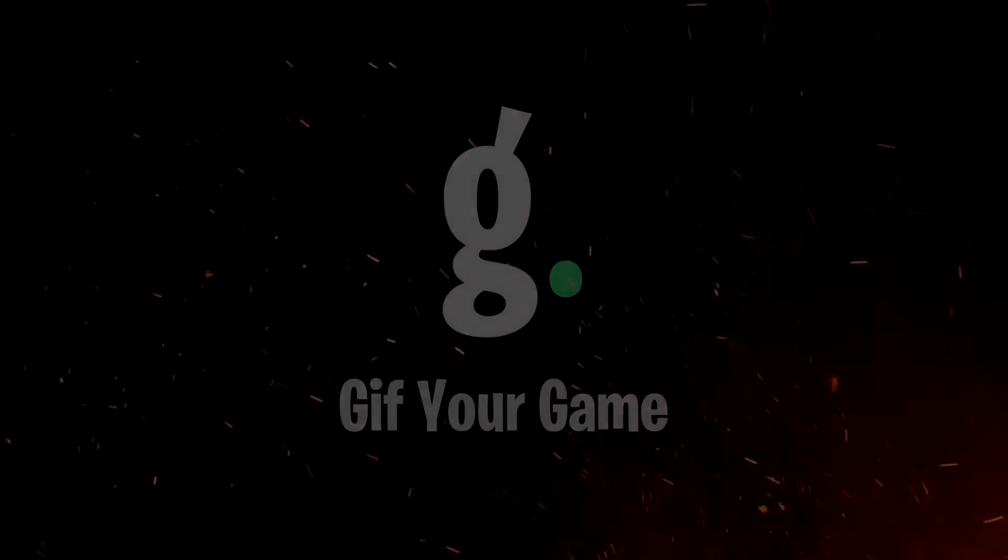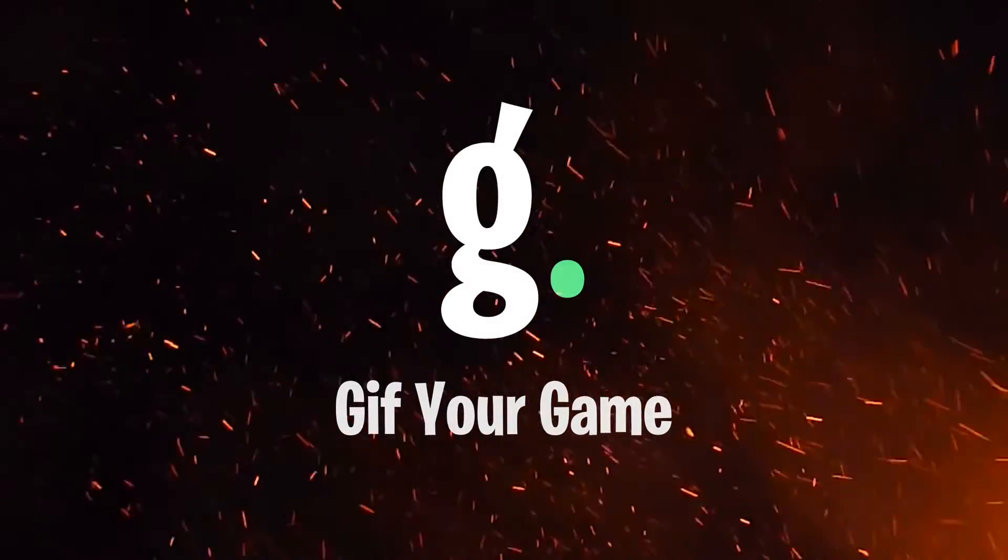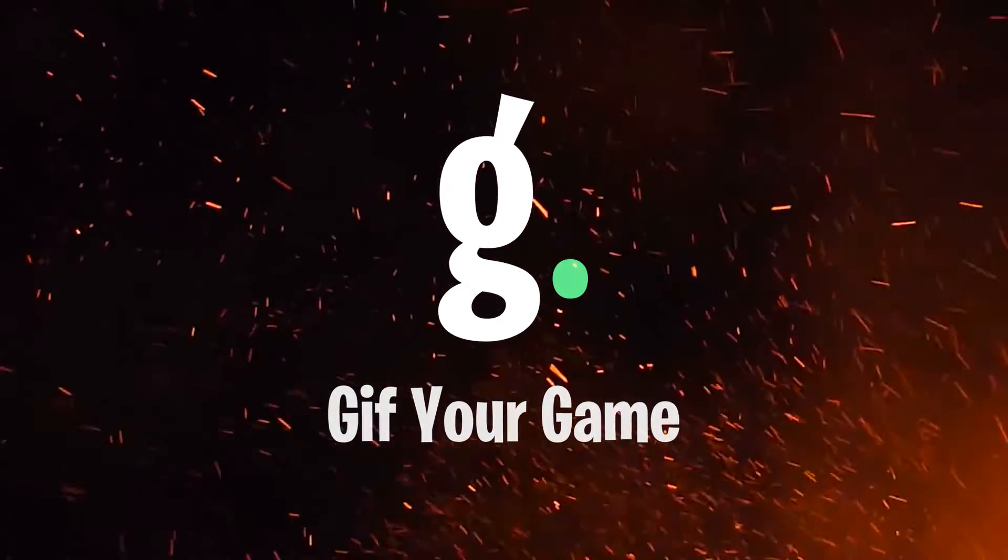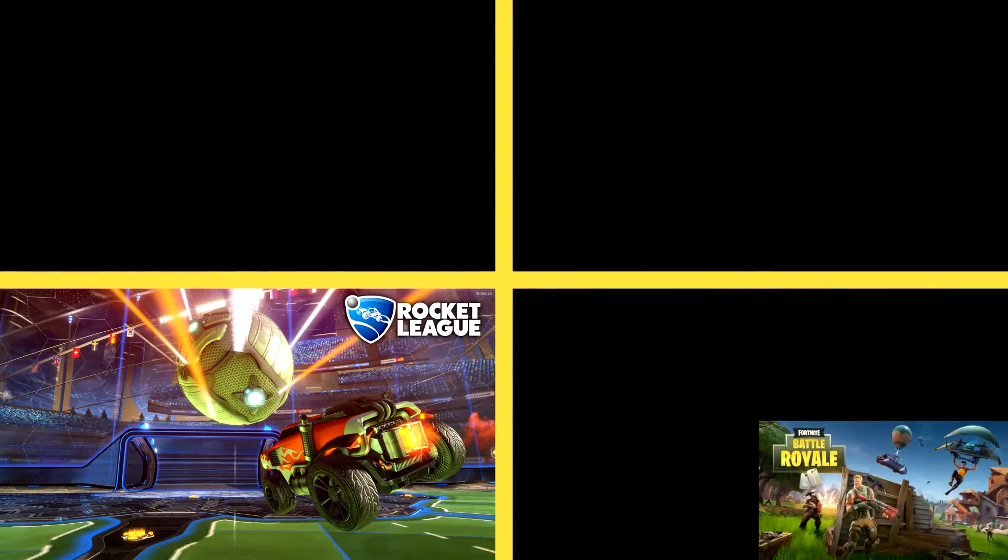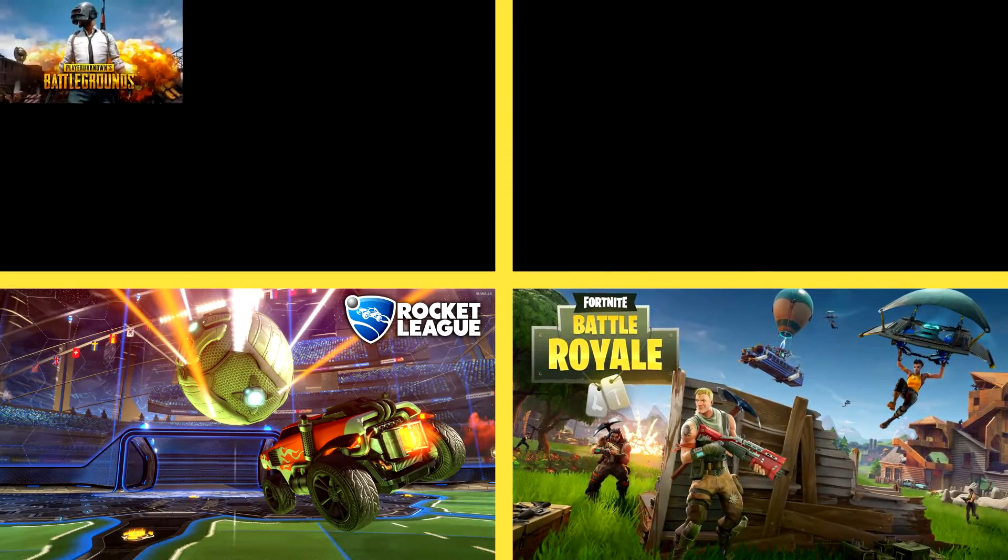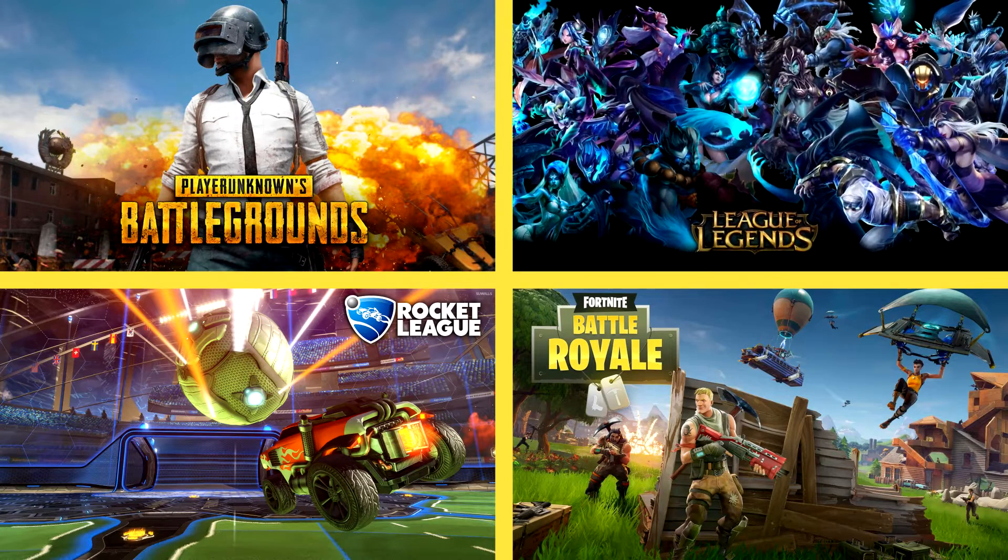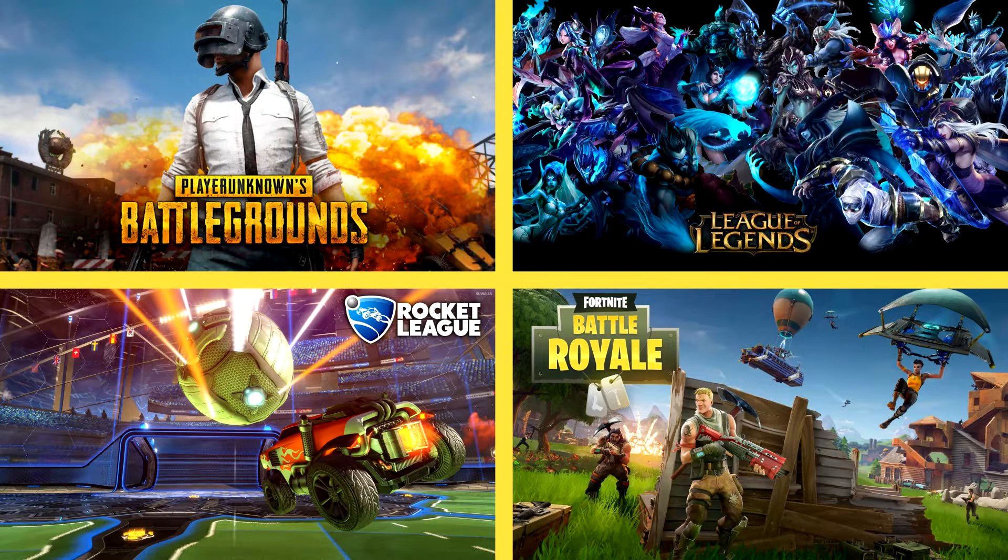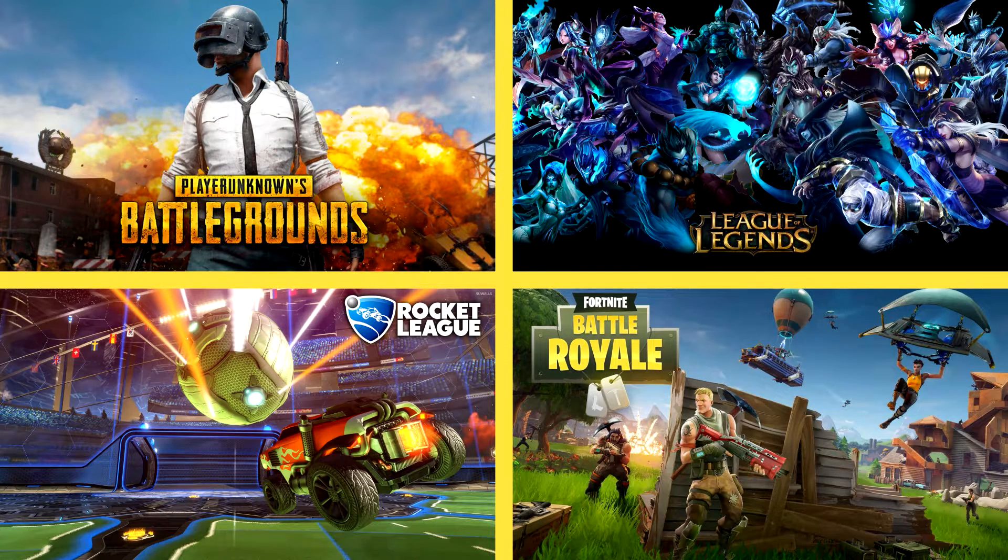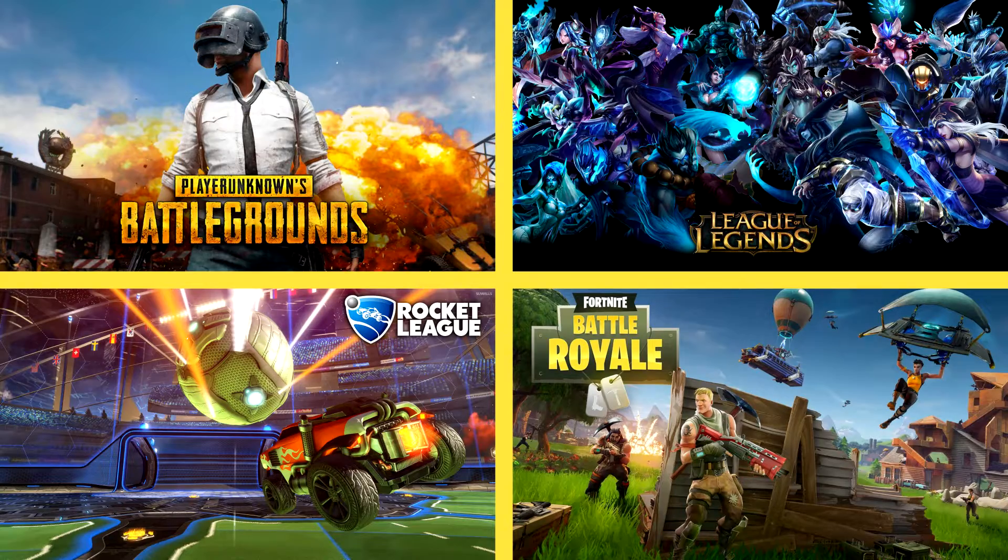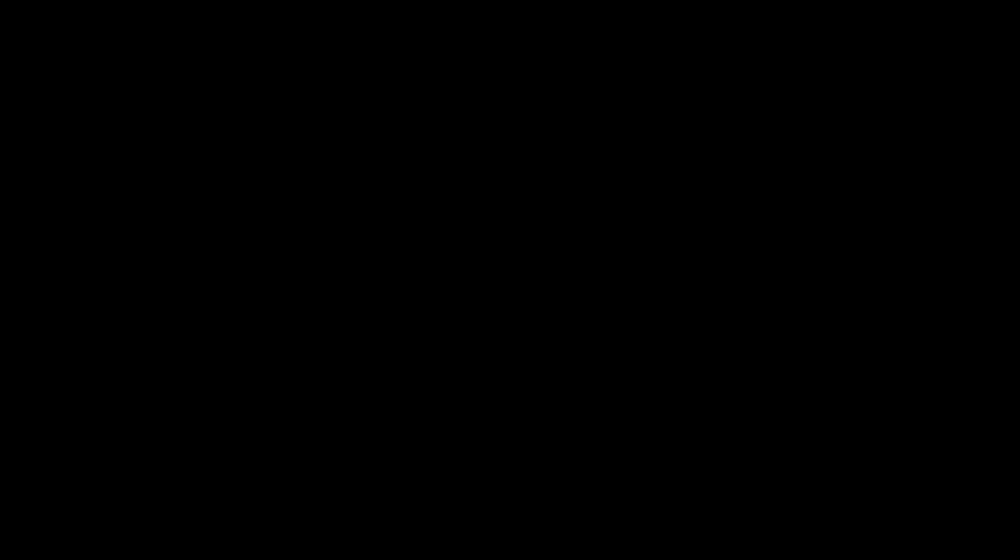The program I'm going to look at today is called GIF Your Game. This PC app captures and renders clips for Rocket League, Fortnite, PUBG, and League of Legends, with more games to be added in the future. In this video, I'm going to explain how it works as well as go through some specific features and settings for each game.